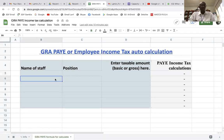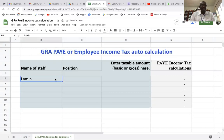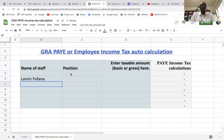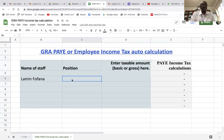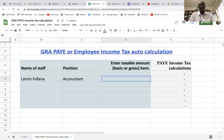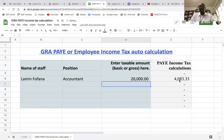Let's say we have a staff member called One Fara Jow — he is an accountant working for ABC Limited, which is in the private sector. Let's say his gross pay is 20,000. Once you type 20,000, the income tax for this staff is calculated automatically, which comes out to 4,083.33. So this is calculated automatically for you.